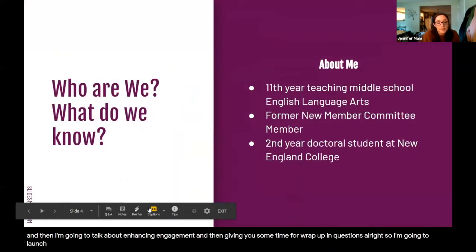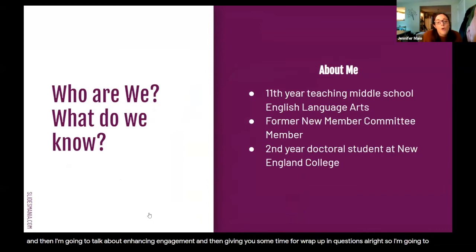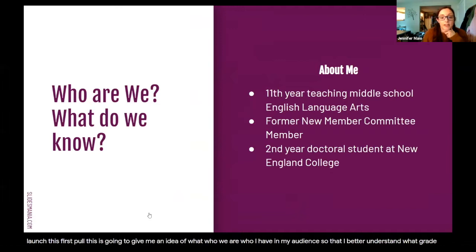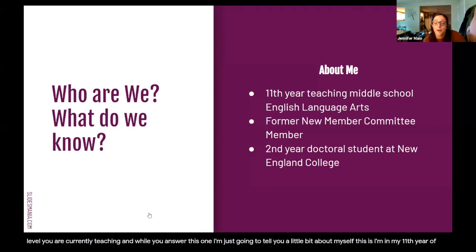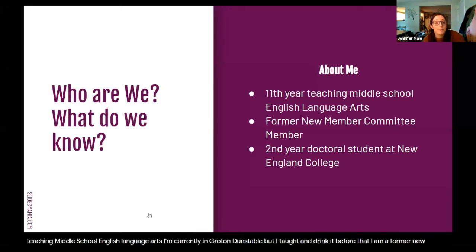I'm going to launch this first poll to give me an idea of what grade level you are currently teaching. While you answer this one, I'll tell you a little bit about myself. I'm in my 11th year of teaching middle school English language arts. I'm currently in Groton-Dunstable, but I taught in Dracut before that. I am a former new member committee member, and really being on the committee and attending this conference in person 11 years ago really changed my career.